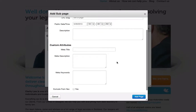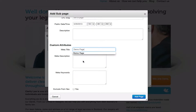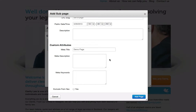You can then give your page a meta title and if you wish, a description and some keywords. This is purely for search engine optimisation and to inform the user of which page they're on. We'll go into this more in depth in a later video.